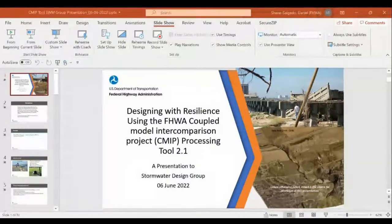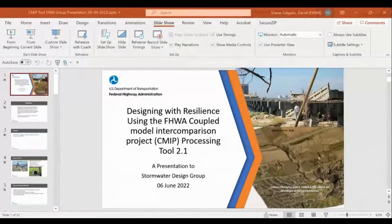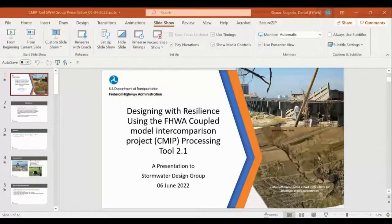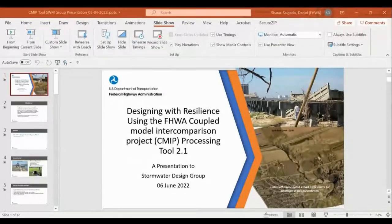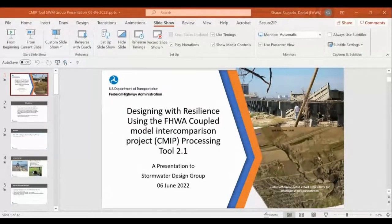Welcome to one of our stormwater webinars done by the USGS in cooperation with Susan Jones of the Federal Highway Office of Project Delivery and Environmental Review. Today, we have Daniel Sharrar-Salgado of the Federal Highway Hydraulics and Geotechnical Team, who will discuss the Federal Highway Coupled Model Intercomparison Project, CMIP, tool. It's a simple means to incorporate future climate data into everyday planning and engineering workflows.